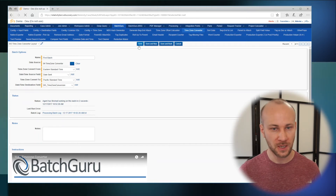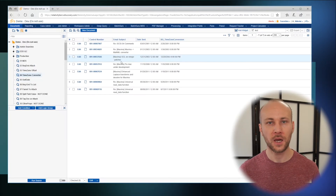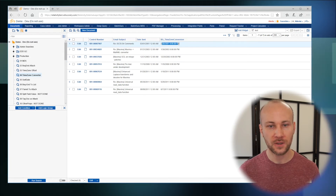I'm going to save this and run it. As you can see, the date and time fields were converted to a different time zone.